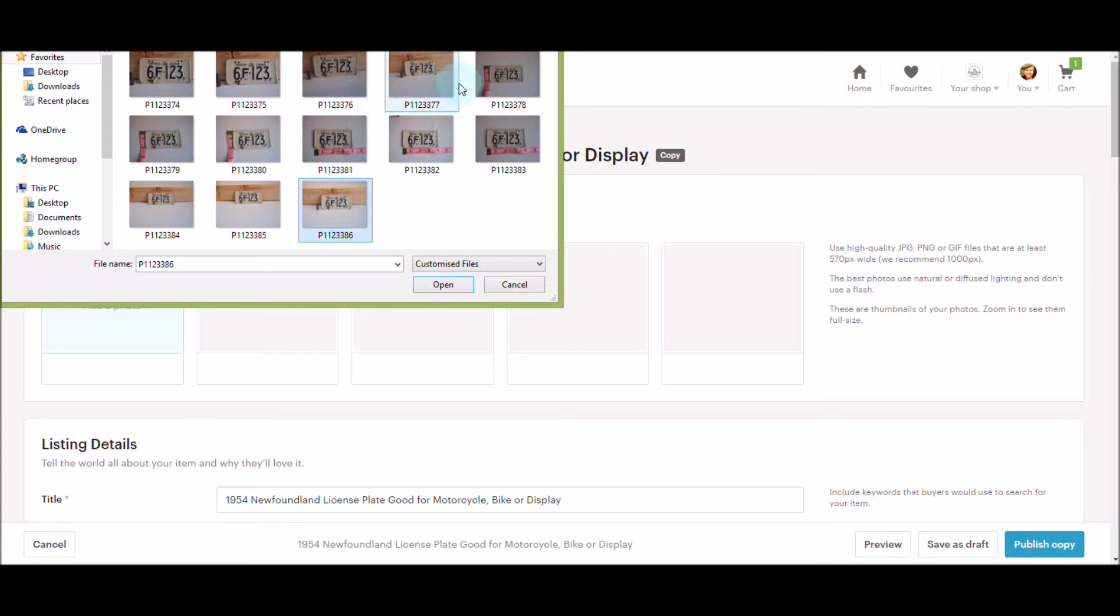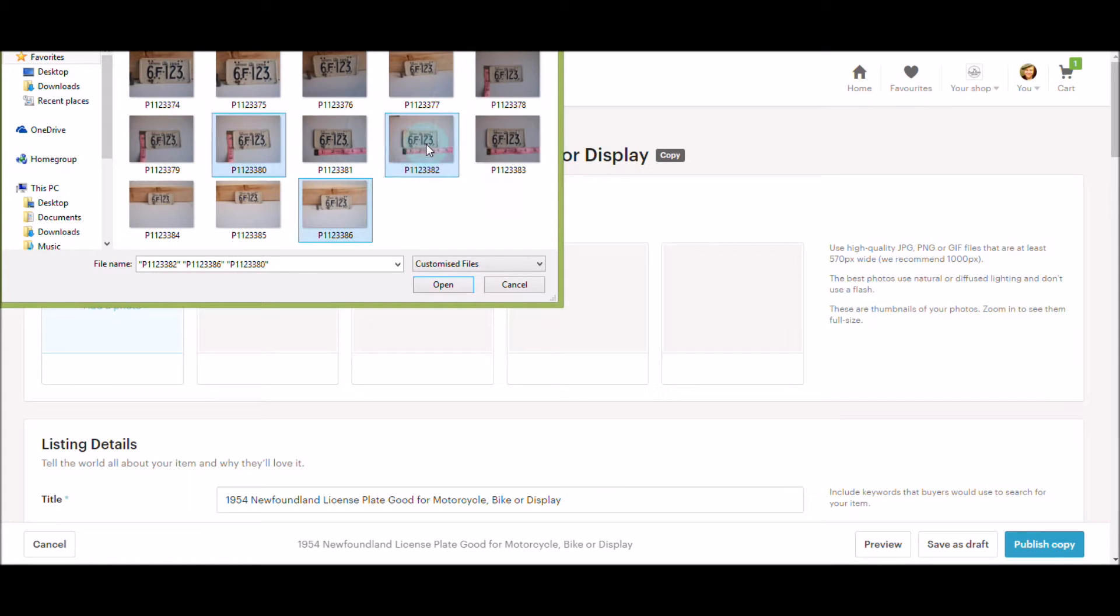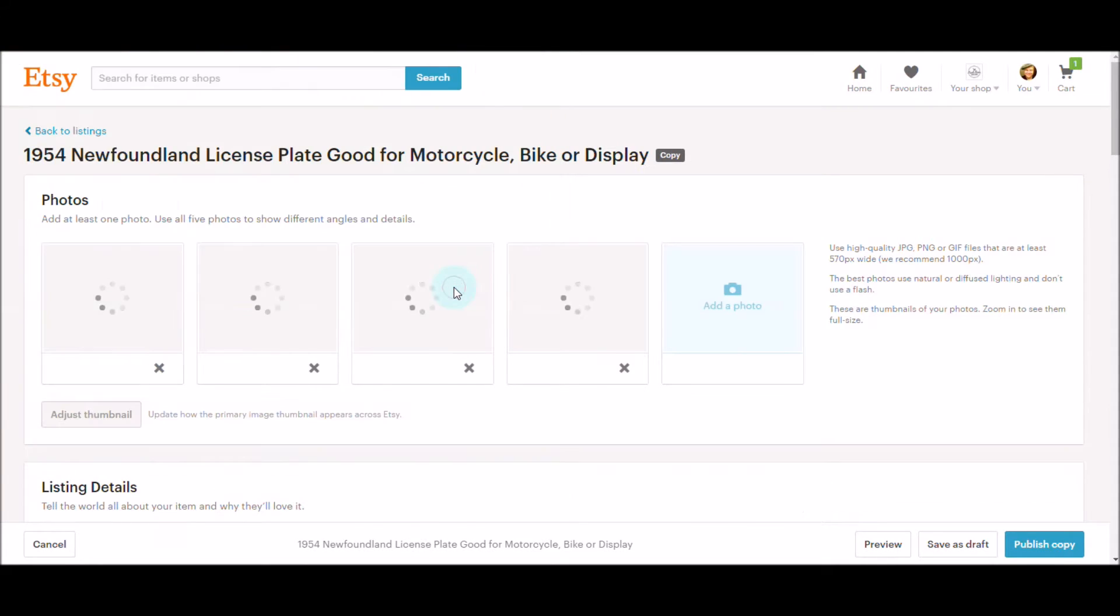That one, probably that one, maybe we'll do one from farther away. So I put in the new pictures.